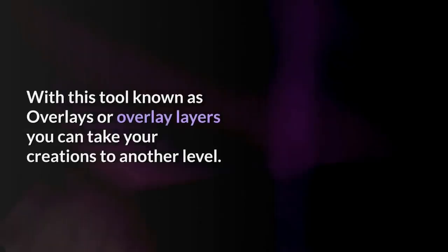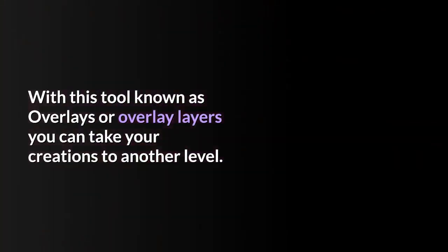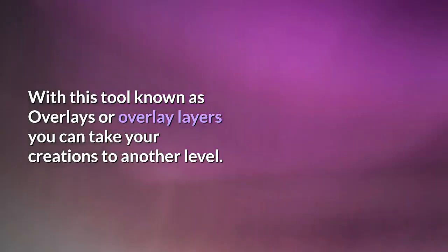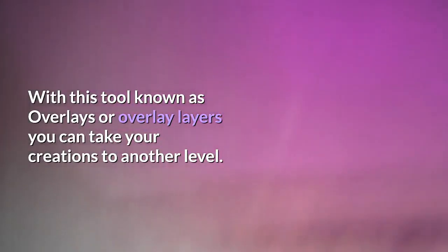With this tool known as overlays or overlay layers, you can take your creations to another level.